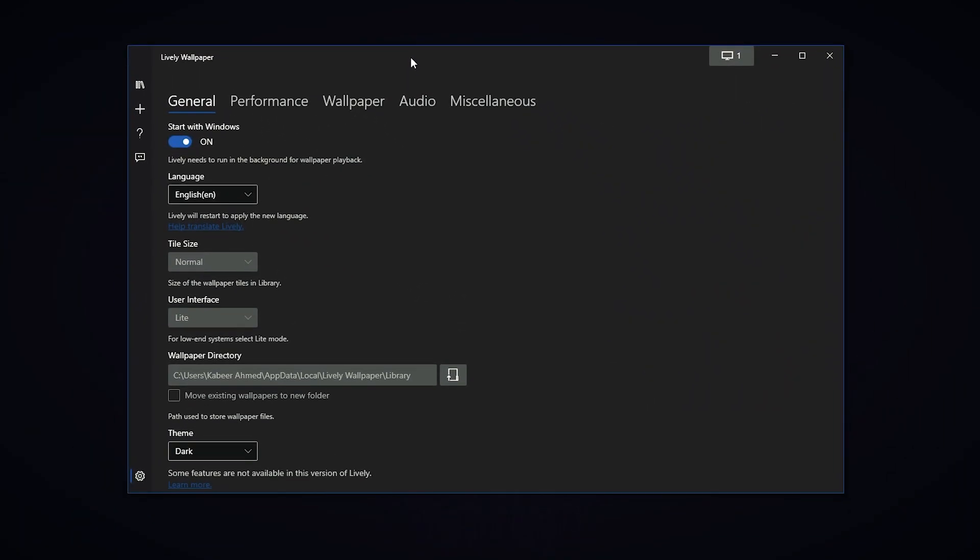And then the other settings are pretty basic. You should use the dark theme unless you want to burn your eyes out. Not that the light theme is really bad.